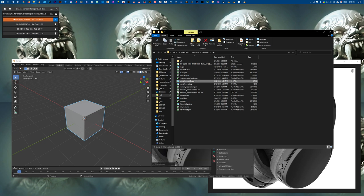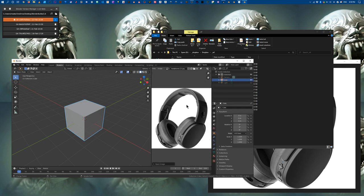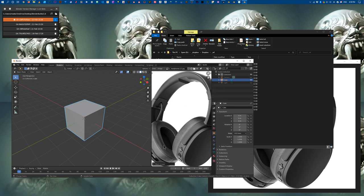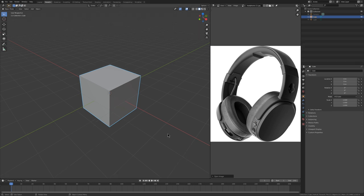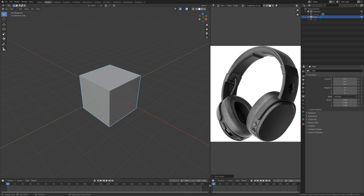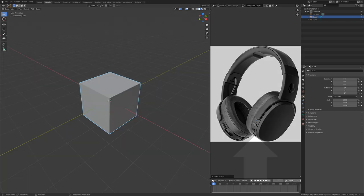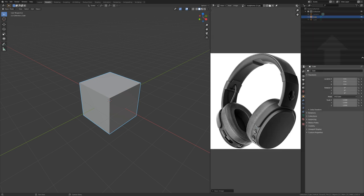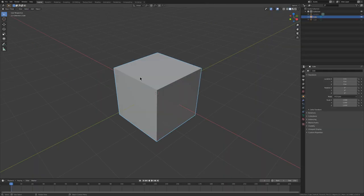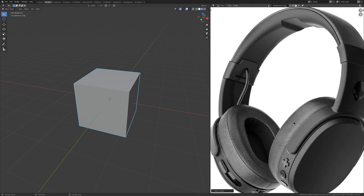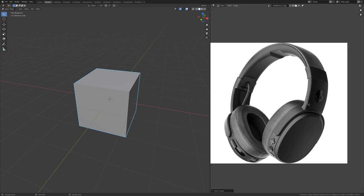I dragged this reference image from Firefox into the Image Editor, renamed it because it got a funny name. Click the pin icon to make sure the image stays here no matter what. We'll maximize the window, split it in half so it fits, then merge away the extra timelines, properties, and outliner — leaving just our headphone reference and our modeling workspace.